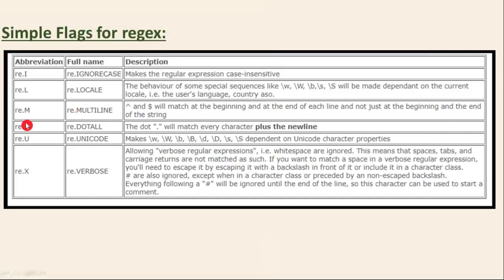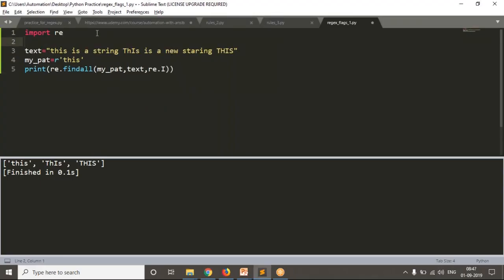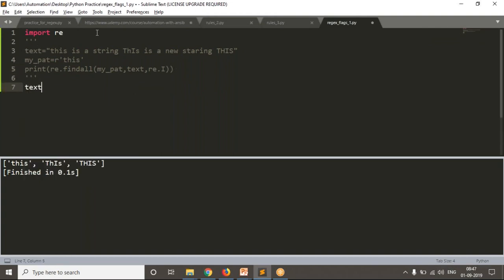Next we have re.M — multiline. This option re.M is useful whenever you are working with files using a file object or read operation. First, let me write some string with multiple lines.